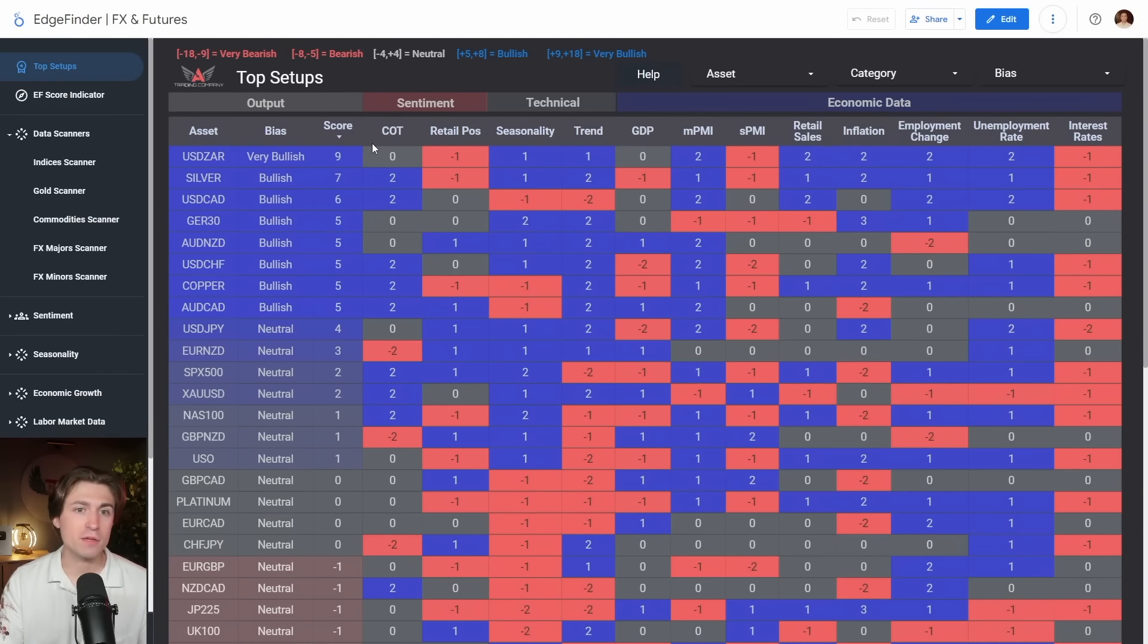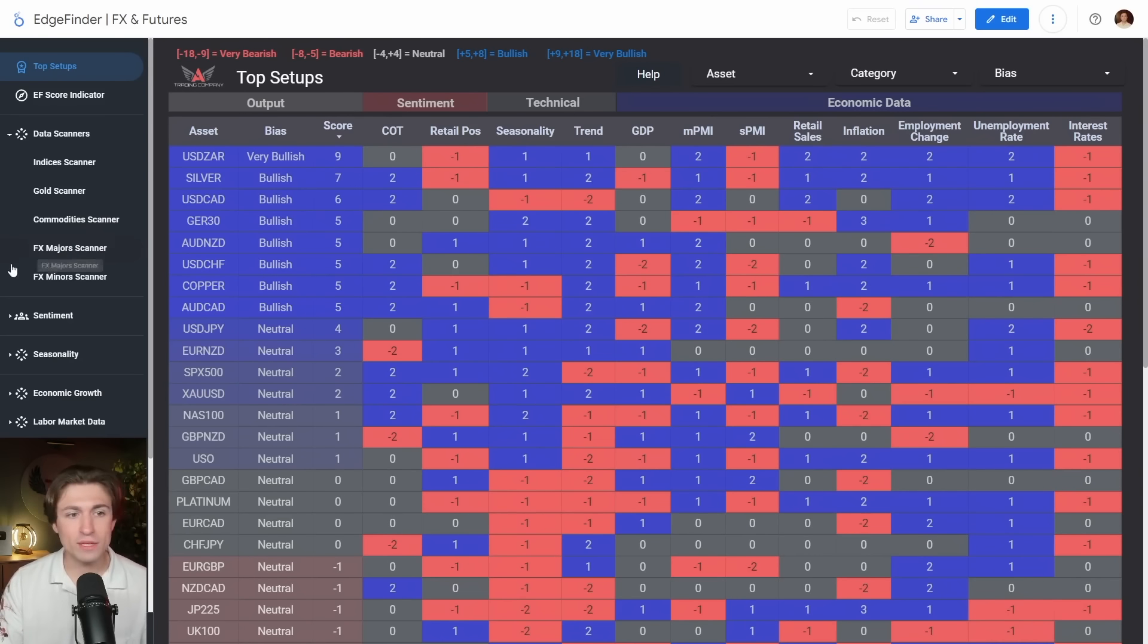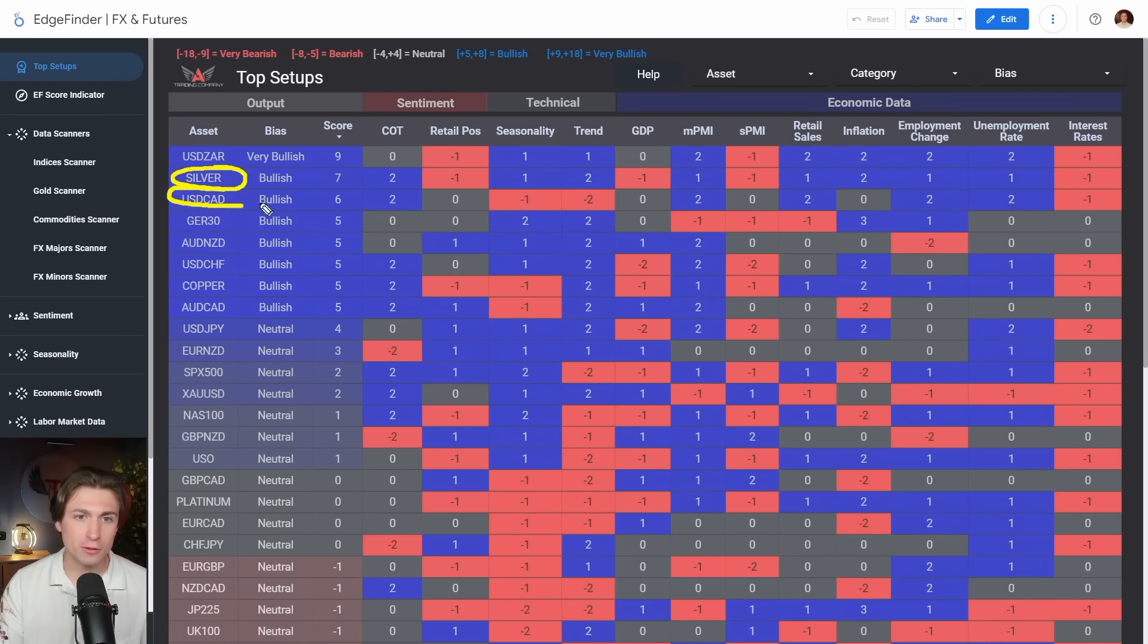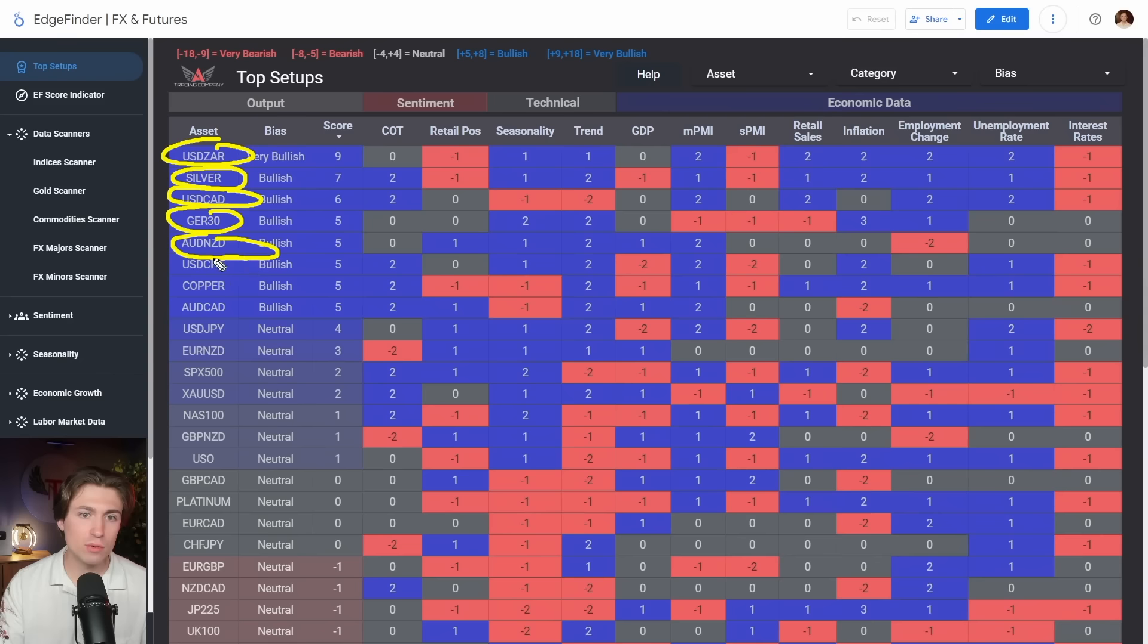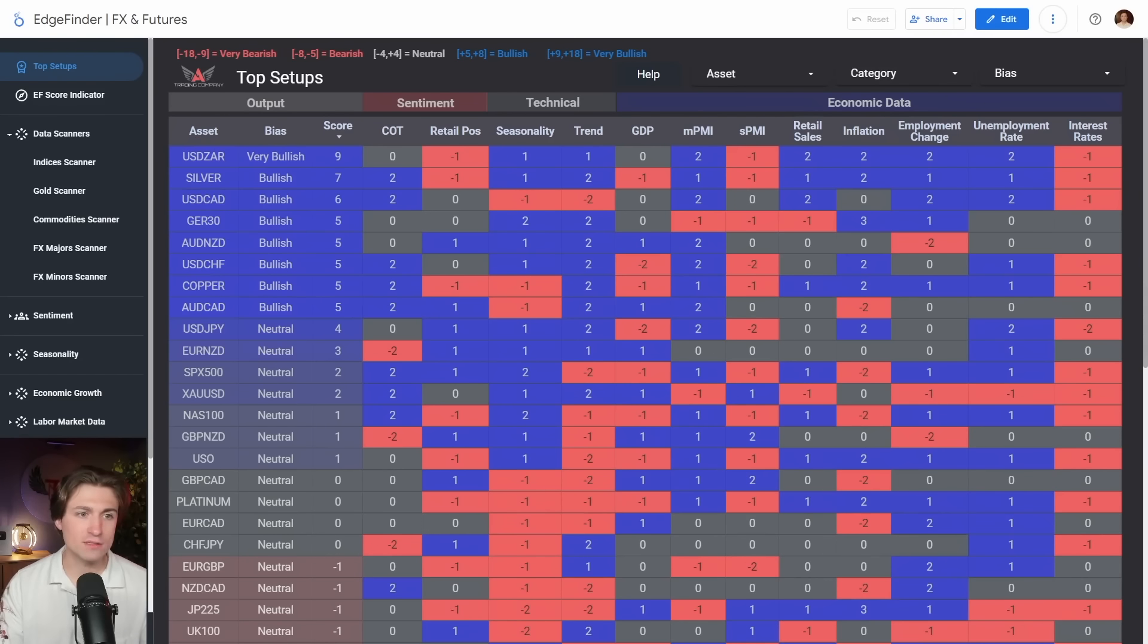So outside of the S&P 500, let's take a look at some other assets here for a moment. And what we can see is that we do have things like silver, dollar CAD, dollar ZAR, German 30, Aussie Kiwi, dollar Swiss. These are some of your current bullish readings.